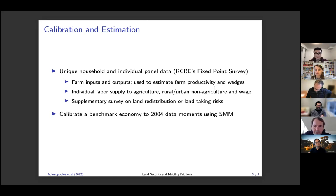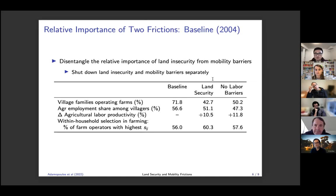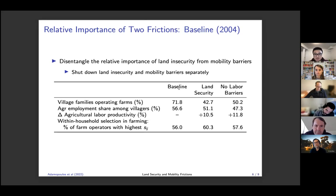We estimate our benchmark economy to the 2004 data moments. The main goal of this quantitative exercise is to decompose the total migration cost into a component arising from land insecurity versus the residual. We separately shut down land insecurity and the residual labor mobility barriers in the model to see what happens.